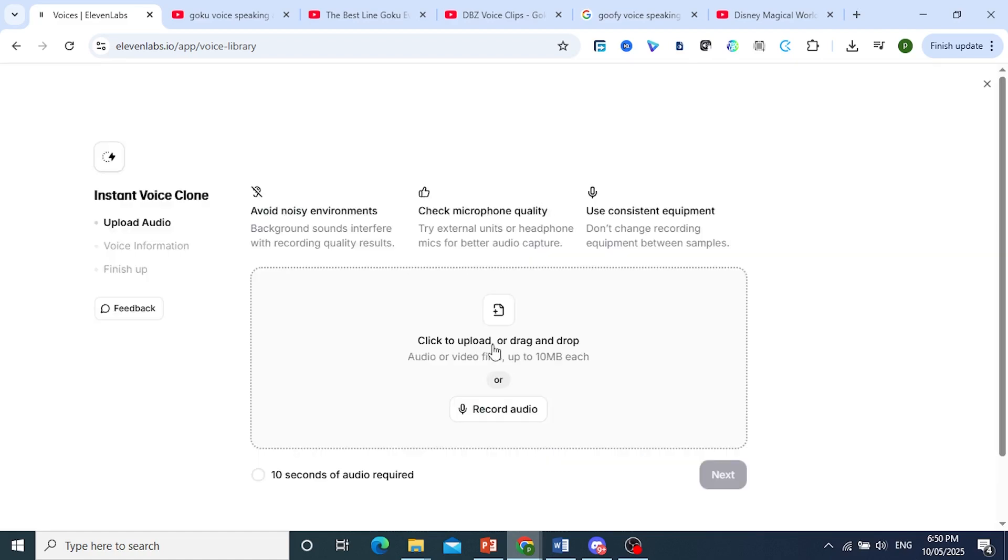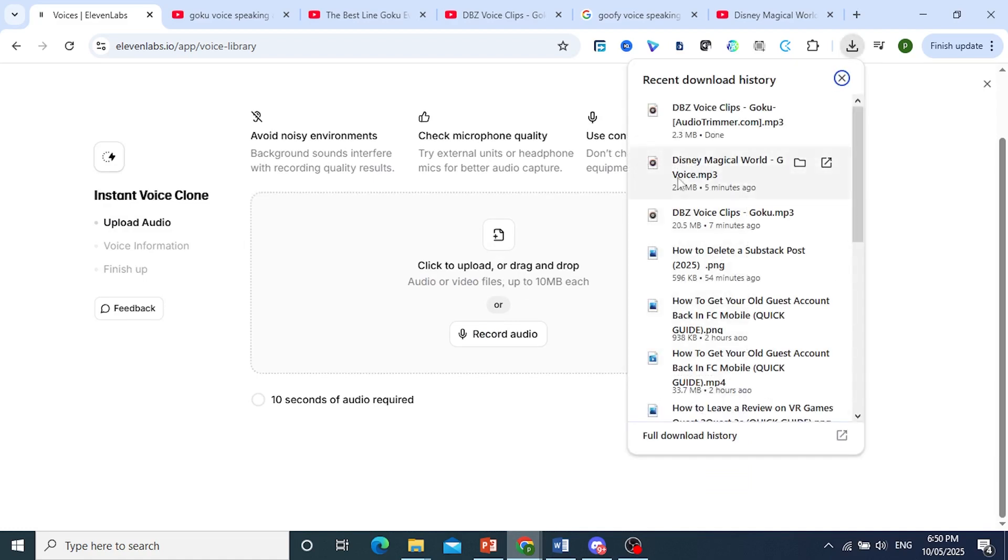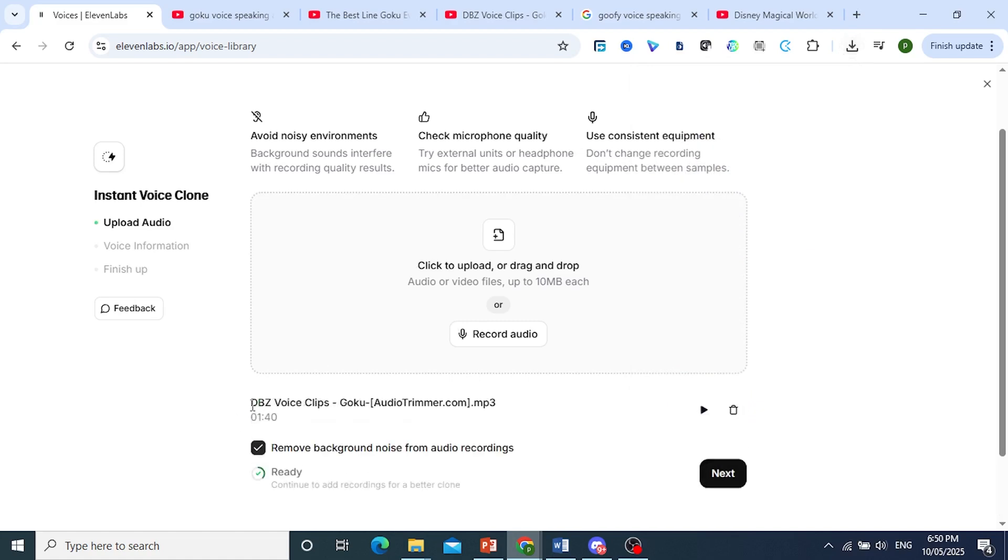Just go ahead and click on this, and just drag and drop your audio file, okay, up to 10 megabytes each. So here we go, we have Goku, I'll drag and drop this right here, make sure this one is toggled on.